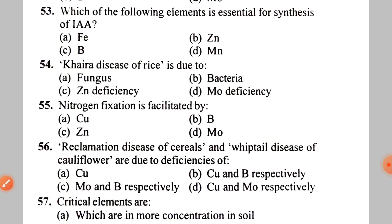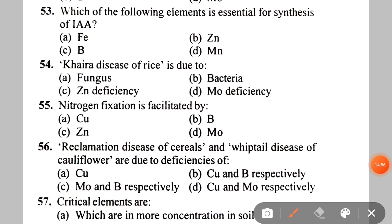Next: which of the following elements is essential for synthesis of IAA (Indoleacetic acid)? A. Iron, B. Zinc, C. Boron, D. Mn. The correct answer is B — Zinc.